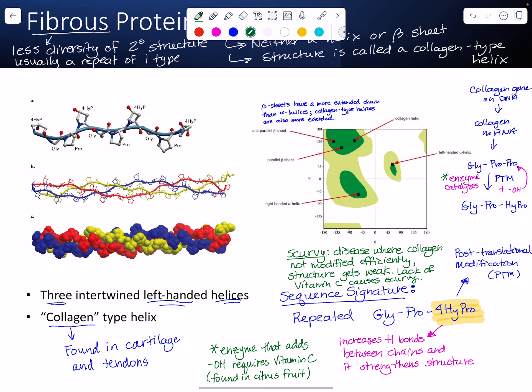A lack of vitamin C causes scurvy, all due to the fact that you have fewer hydrogen bonds between the chains and your structure is weaker.